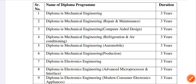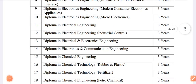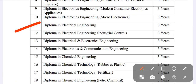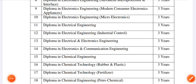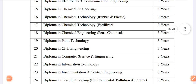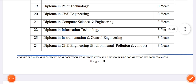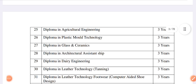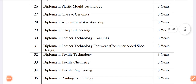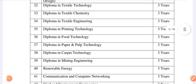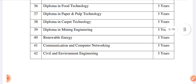Diploma in Electrical Engineering — all Electrical Engineering core branches have changes. Chemical Engineering, Paint Engineering — changes. Diploma in Civil Engineering, Computer Science Engineering, and Information Technology. Also included are Civil Engineering, Agriculture, Dairy, Textile Engineering, Printing Engineering, Food Engineering, Mining, Renewable Energy, and Civil Environment Engineering.